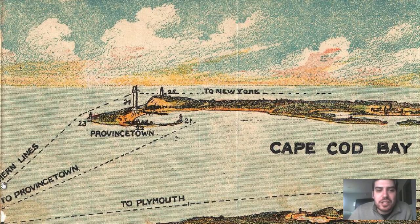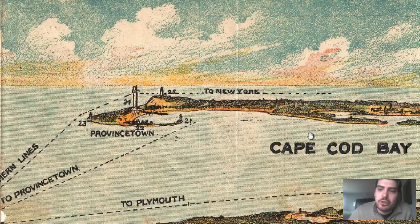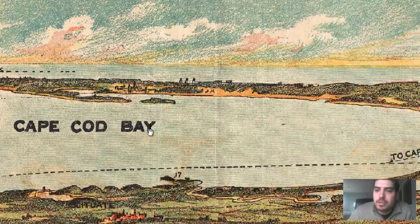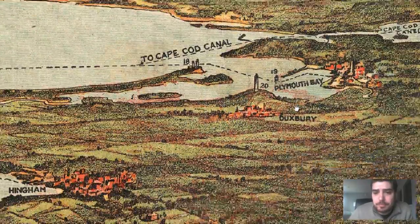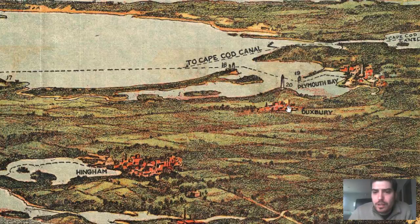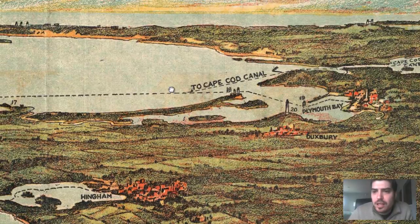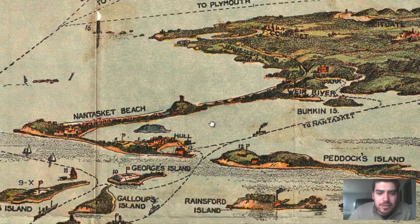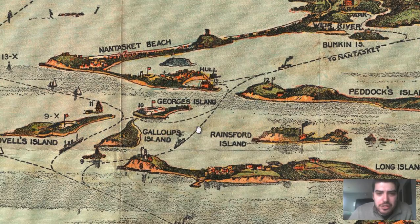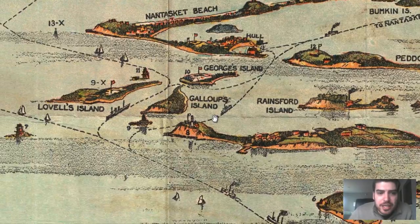We can see this route — southern lines going to New York. It's just beautiful, I love these maps. And then we've got Nantucket Beach right here — just a gorgeous area.